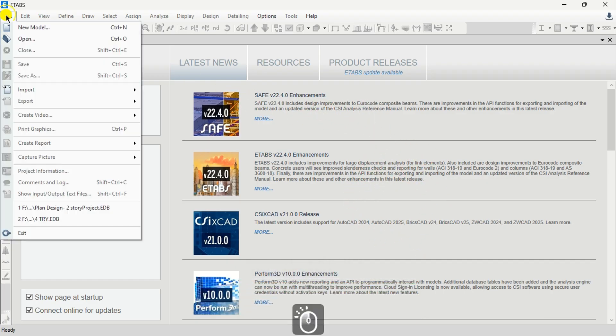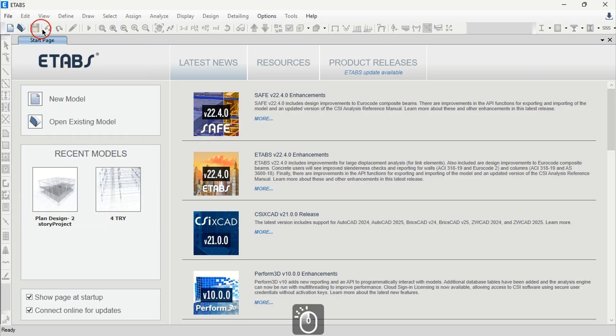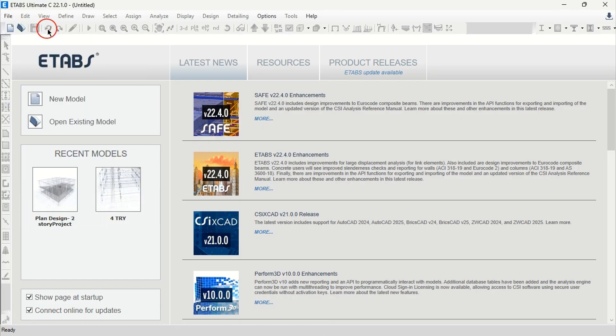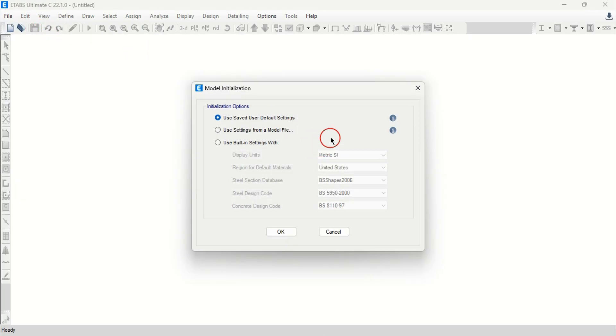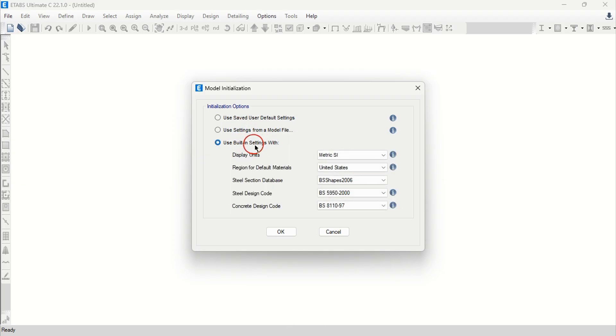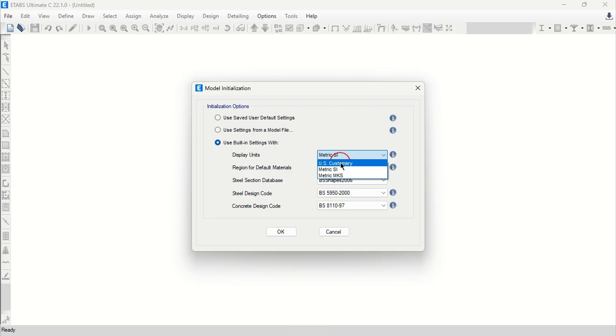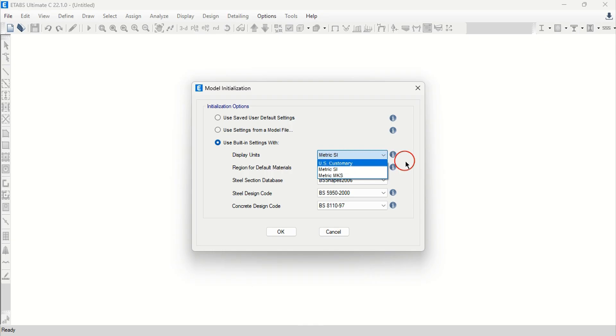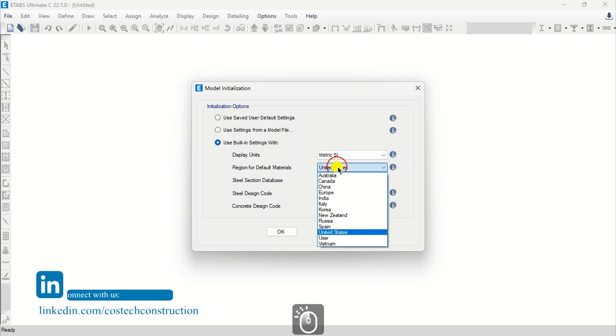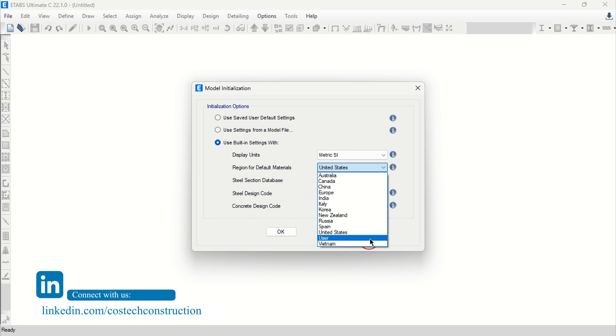Drop at file, then select new model. You can set to use built-in settings with option. Then select your drawing units from here. You can set to customary if working with imperial units.